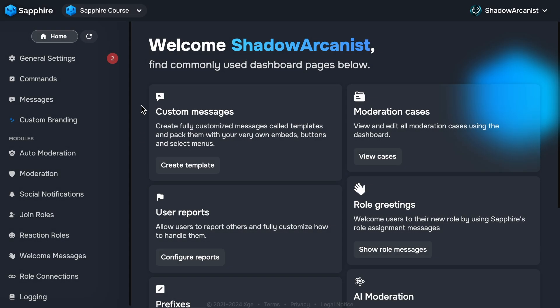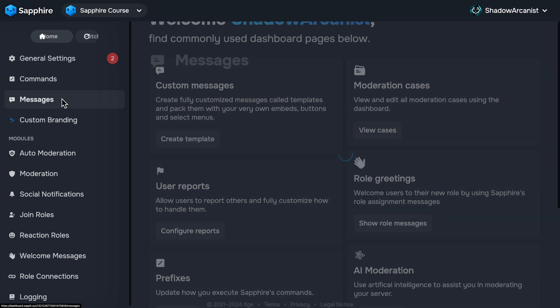Welcome to the fifth chapter of the Sapphire course. In this chapter, I'll show you how you can schedule a message template.